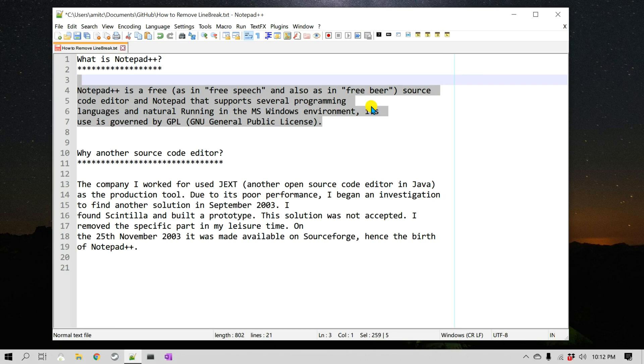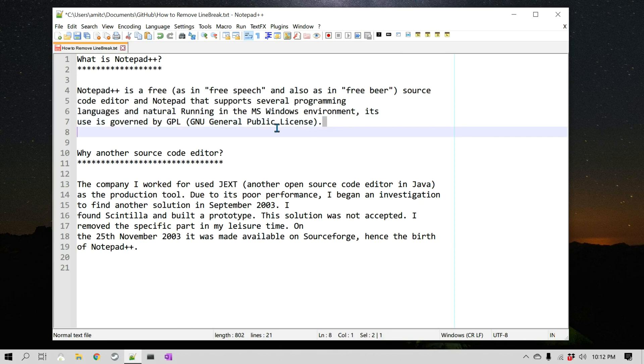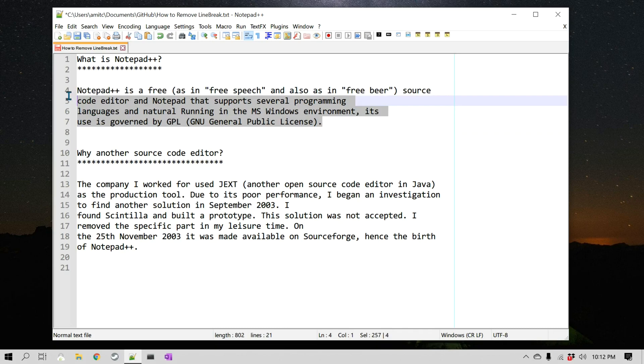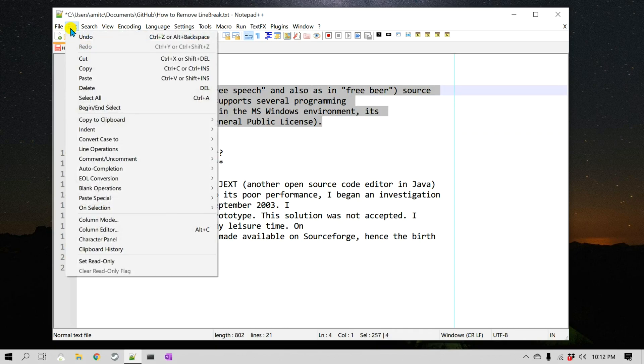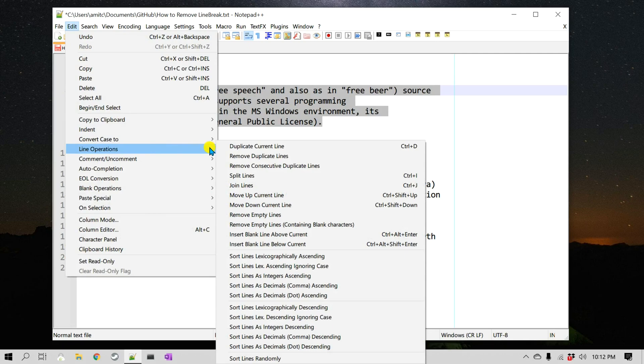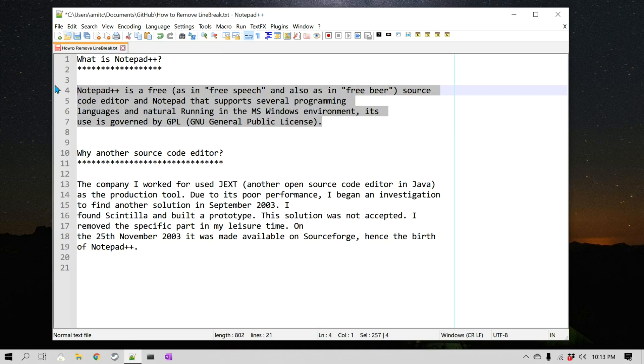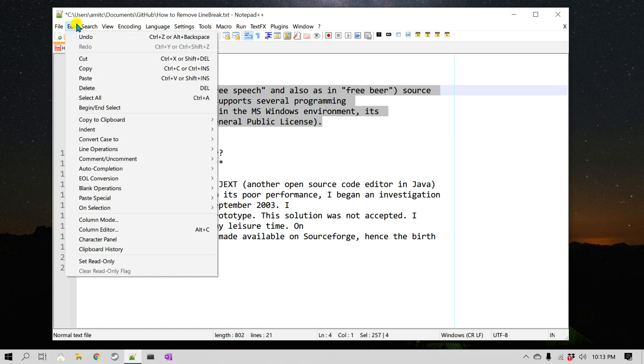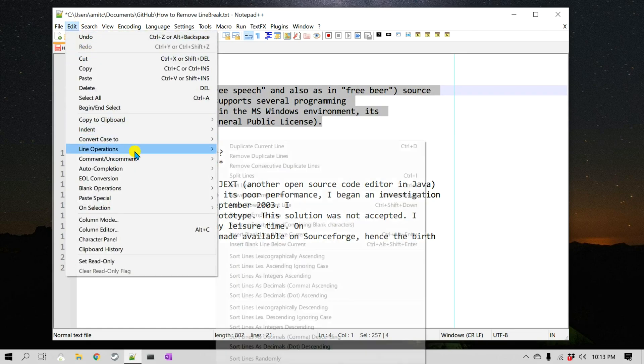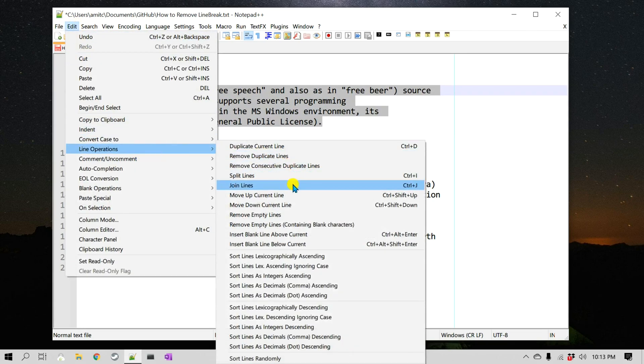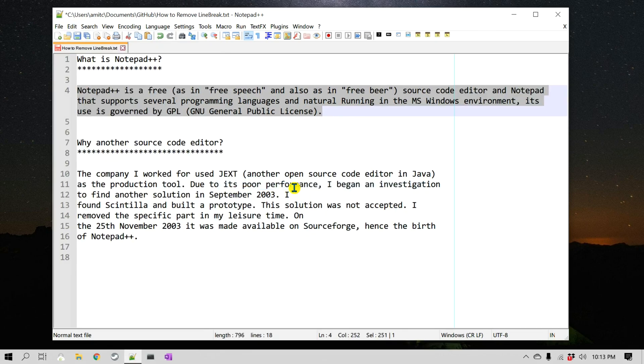In that case we can use the remove line break command and it's pretty easy. All you have to do is select the paragraph and then go to Edit and go to Line Operations and just go to Join Lines.